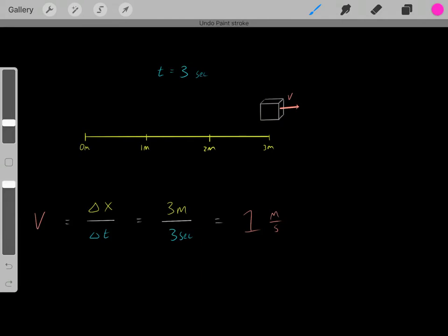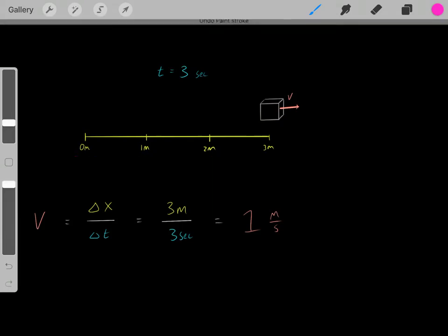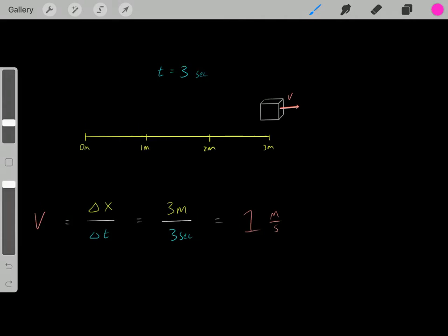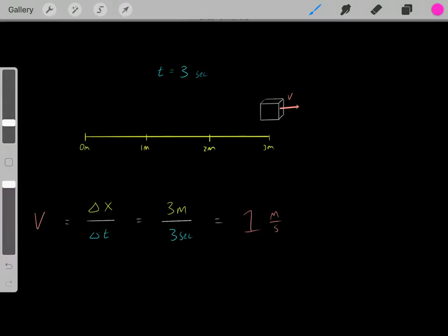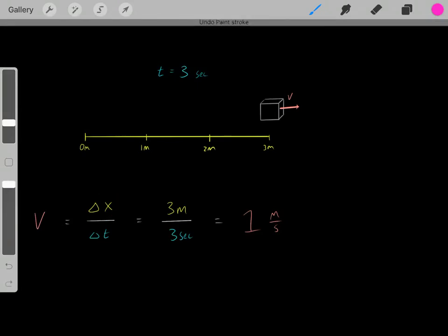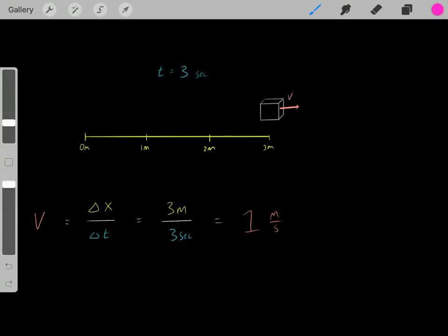Whenever there's an object moving its location with time, it has a velocity — it's moving. So how do we determine the velocity of this block? The formula for velocity is: the velocity of an object equals the change in location divided by the change in time.